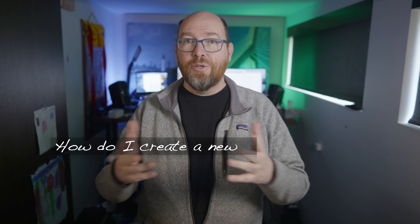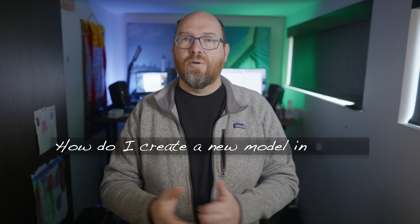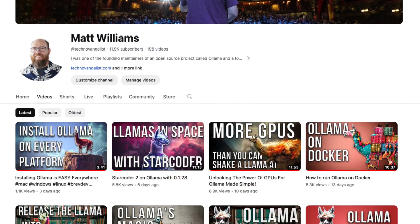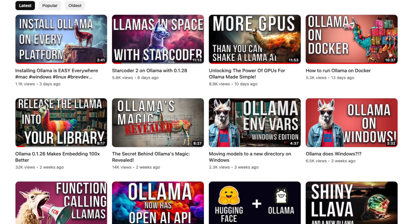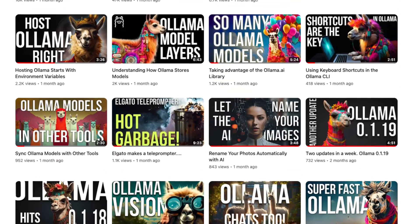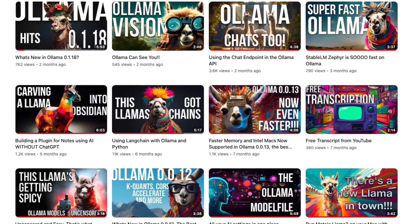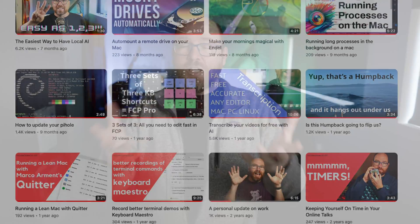Let's say someone asks how to create a new model in Ollama. I can answer that question pretty easily, but I actually have a video that talks about it somewhere. It would be better if I could just send them in the right direction — the other person wins by seeing a full explanation of the problem, and I win because I get another view for a video or two.